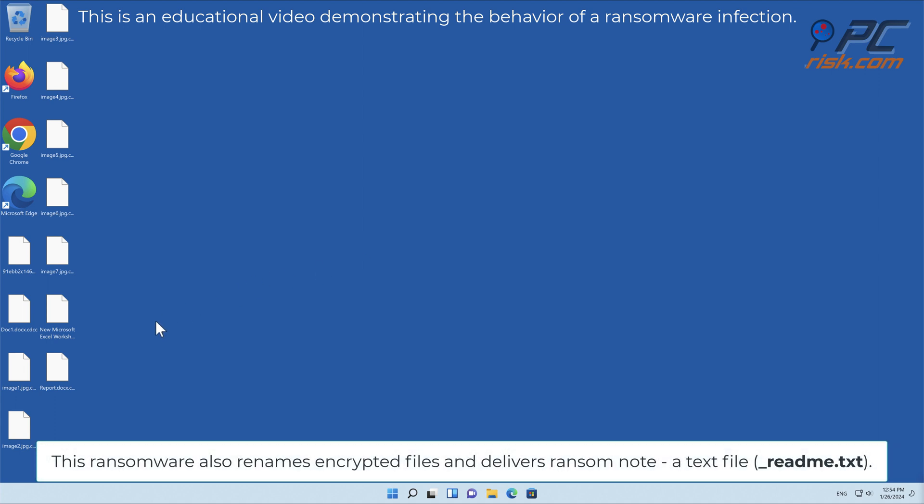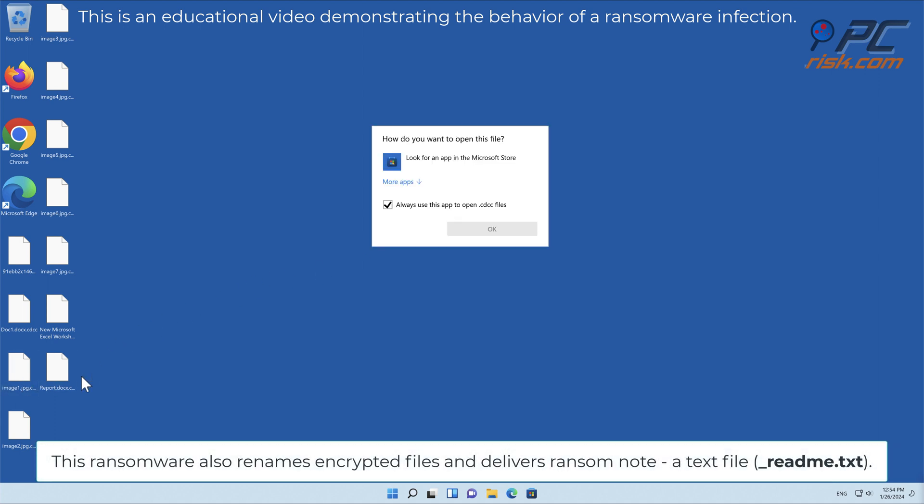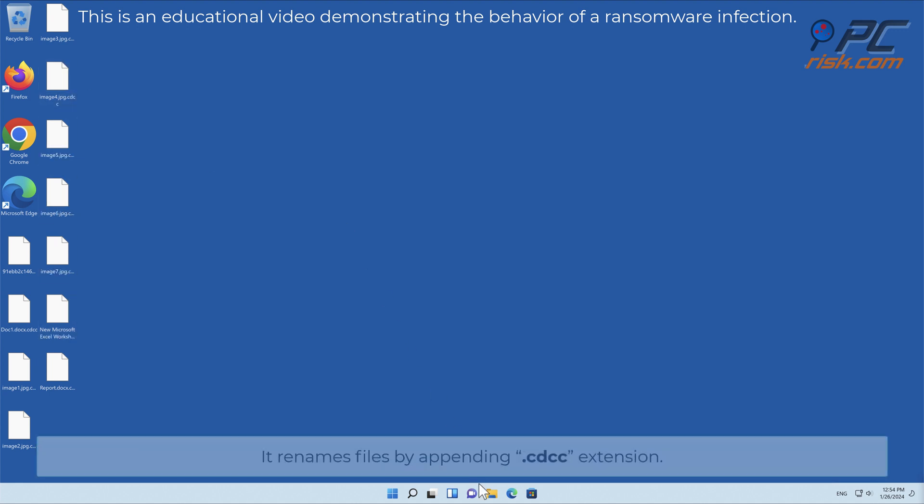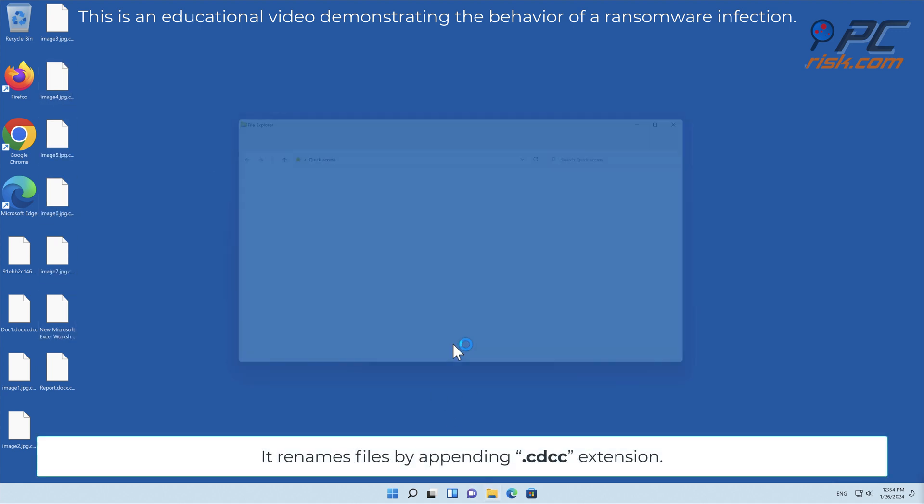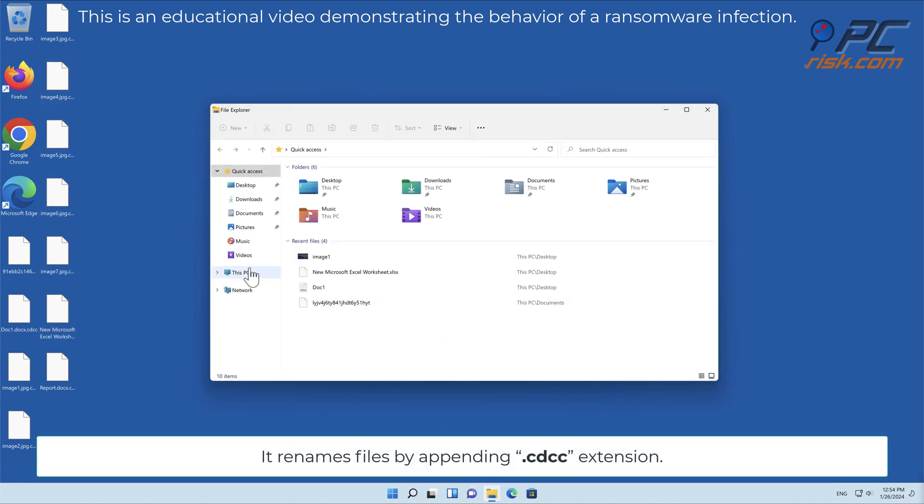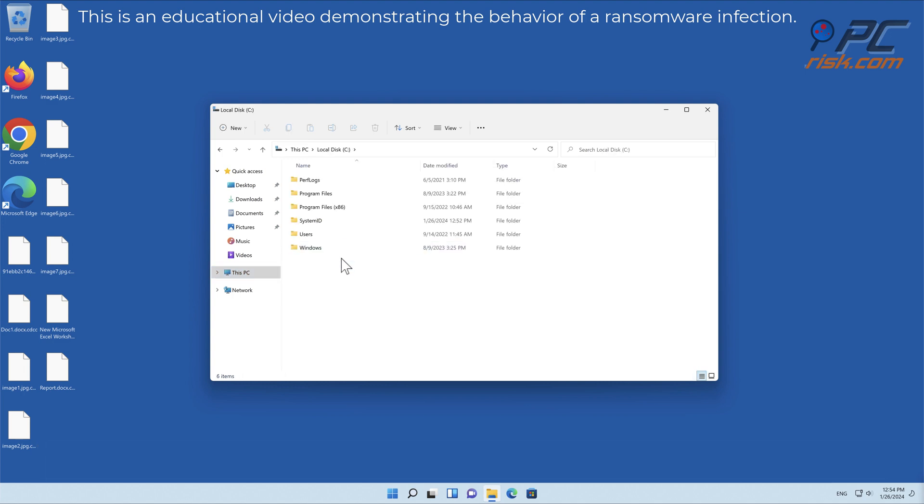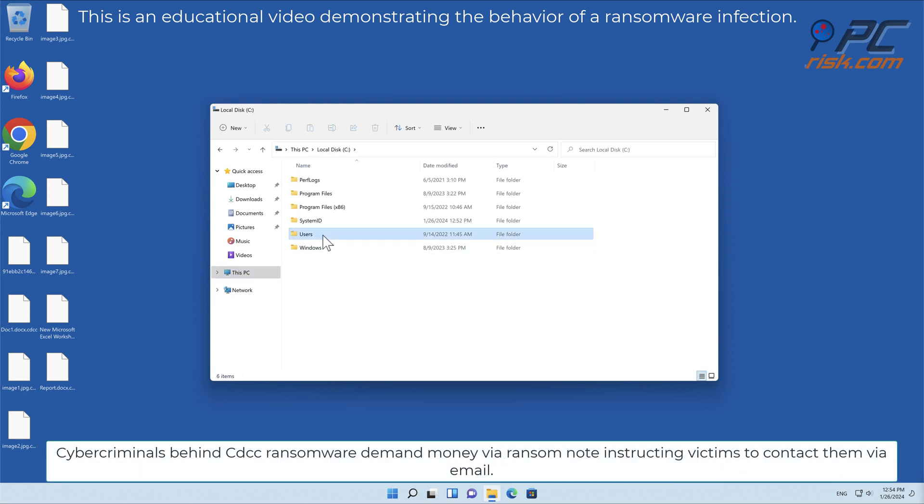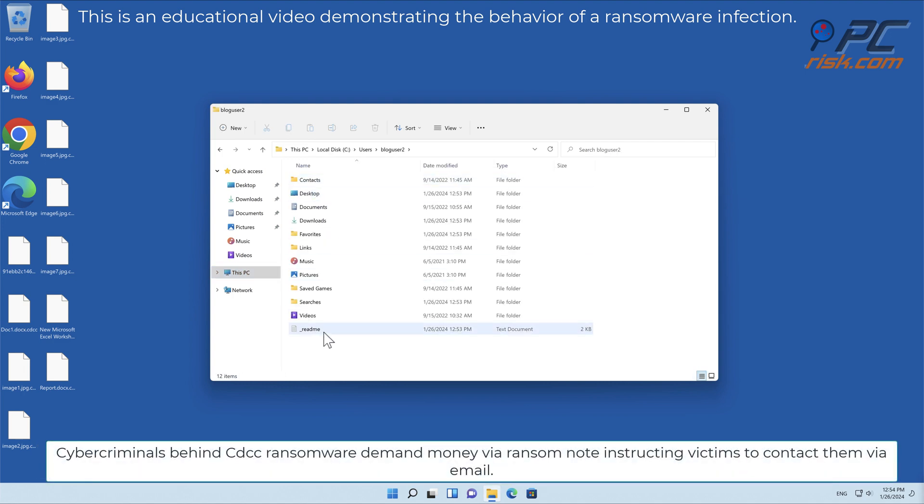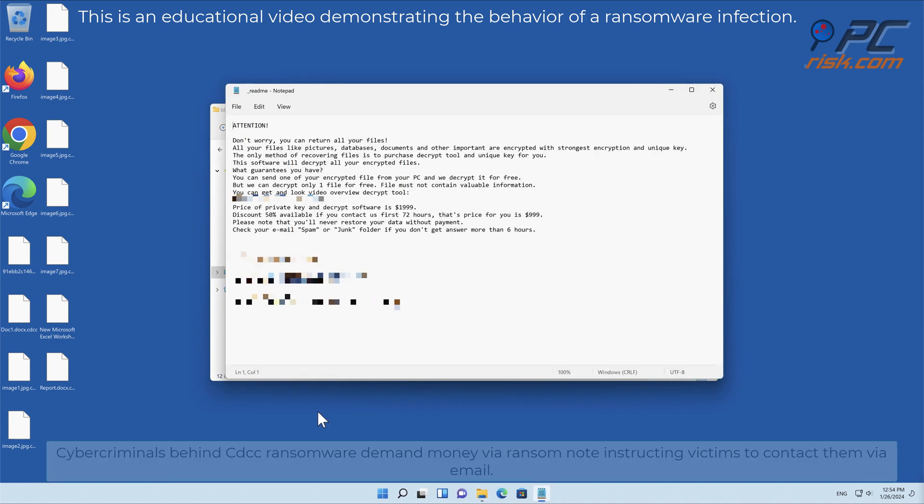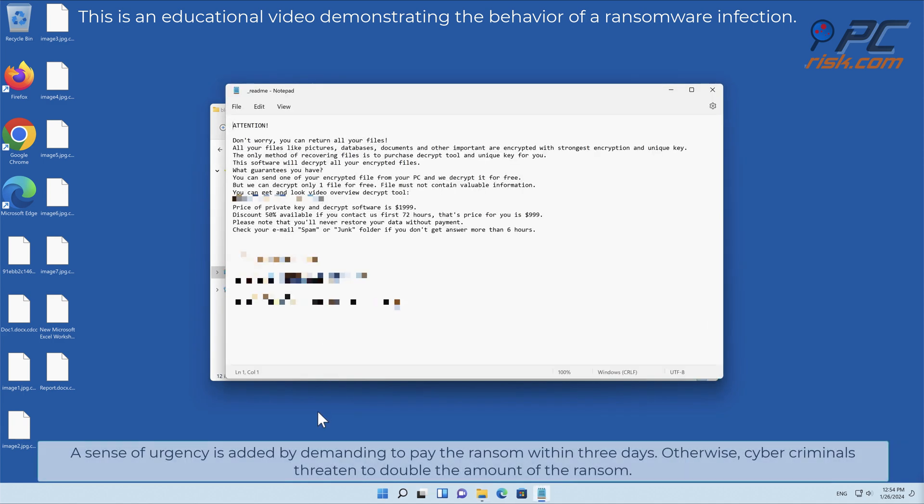This ransomware renames encrypted files and delivers a ransom note, a text file readme.txt. It renames files by appending the CDCC extension. Cybercriminals behind CDCC ransomware demand money via ransom note, instructing victims to contact them via email. A sense of urgency is added by demanding to pay the ransom within three days.